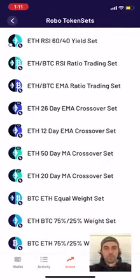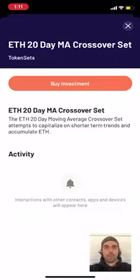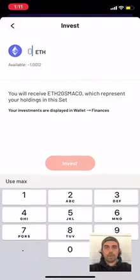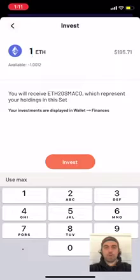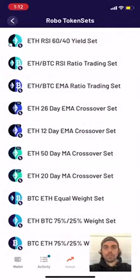Please be aware that not all of the sets have been listed yet — there are some yield versions of these missing. Once you choose that, just click the orange button 'buy investment' and then you can decide how much ether you want to put into this. I'll put in one ETH, and once you click invest, that's it. You no longer have to pay any sort of transaction fee. This should settle within about 30 seconds or so.